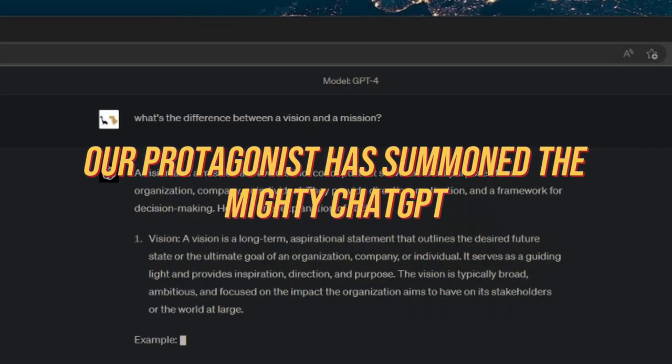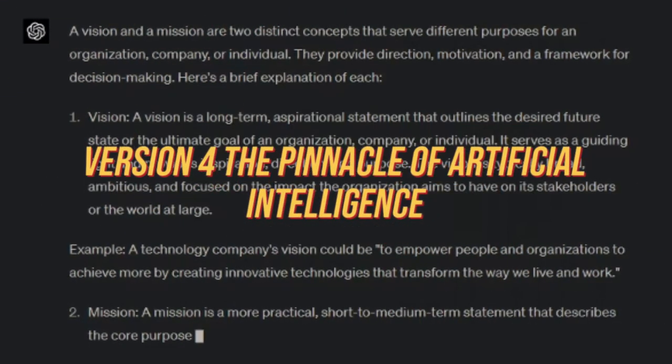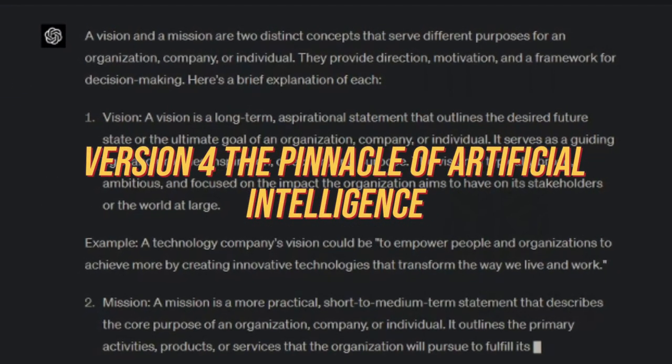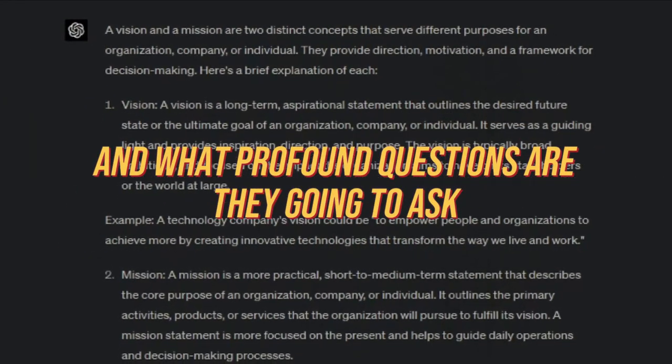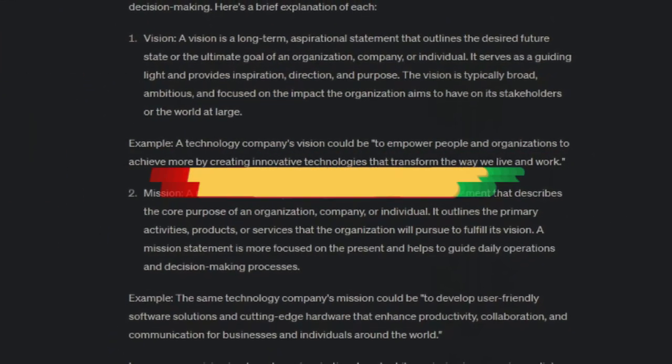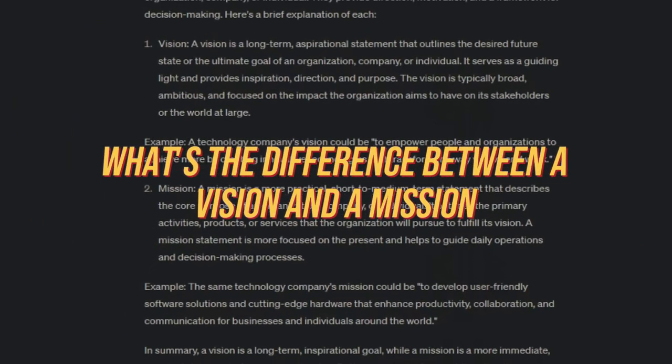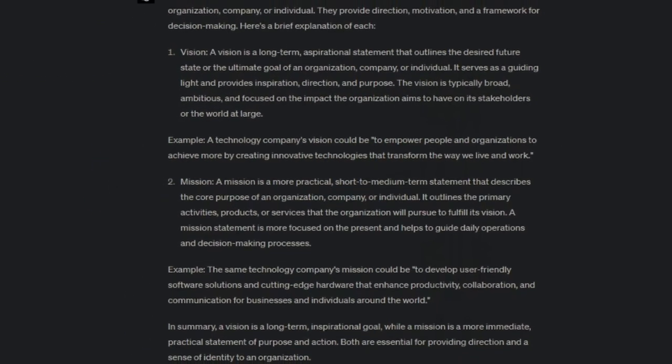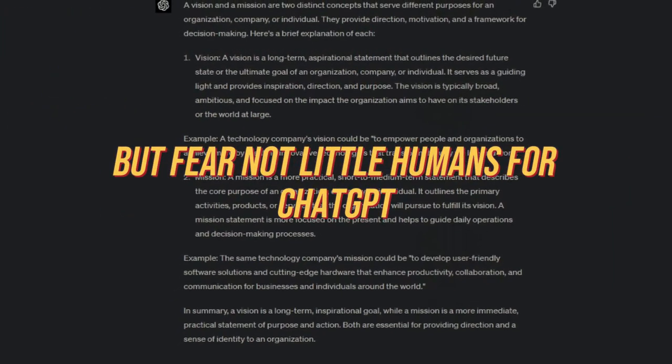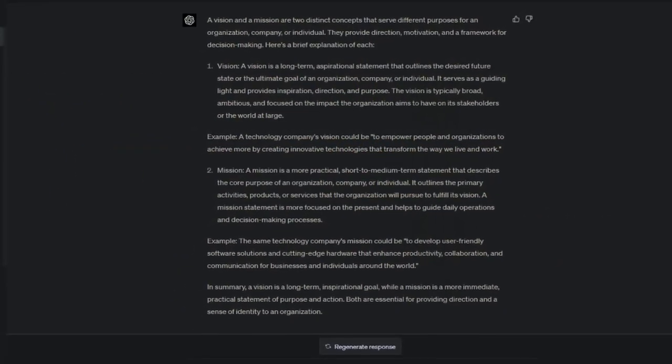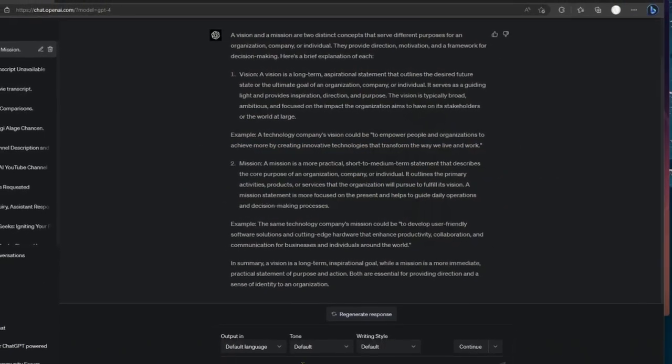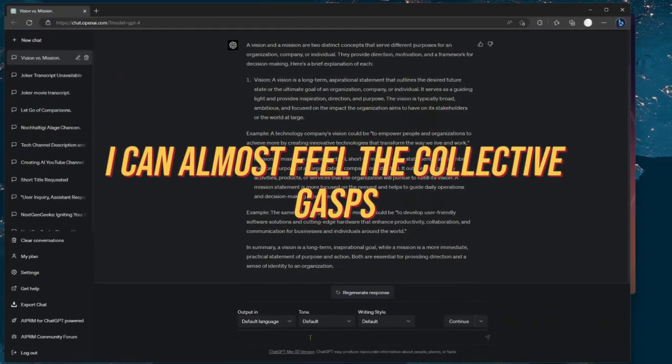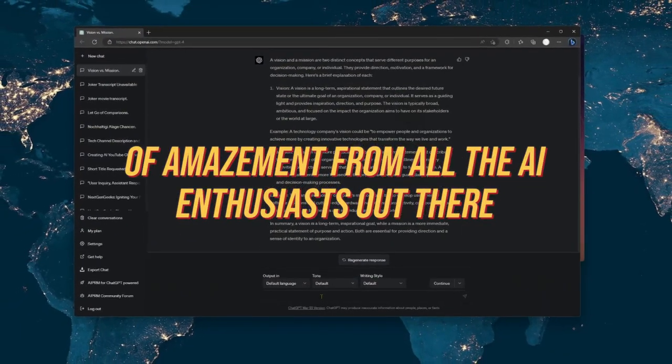Our protagonist has summoned the mighty ChatGPT, version 4, the pinnacle of artificial intelligence. And what profound questions are they going to ask? Brace yourselves, what's the difference between a vision and a mission? Oh, the suspense. But fear not, little humans, for ChatGPT doesn't disappoint. It blows their mind with a life-altering answer. I can almost feel the collective gasps of amazement from all the AI enthusiasts out there.